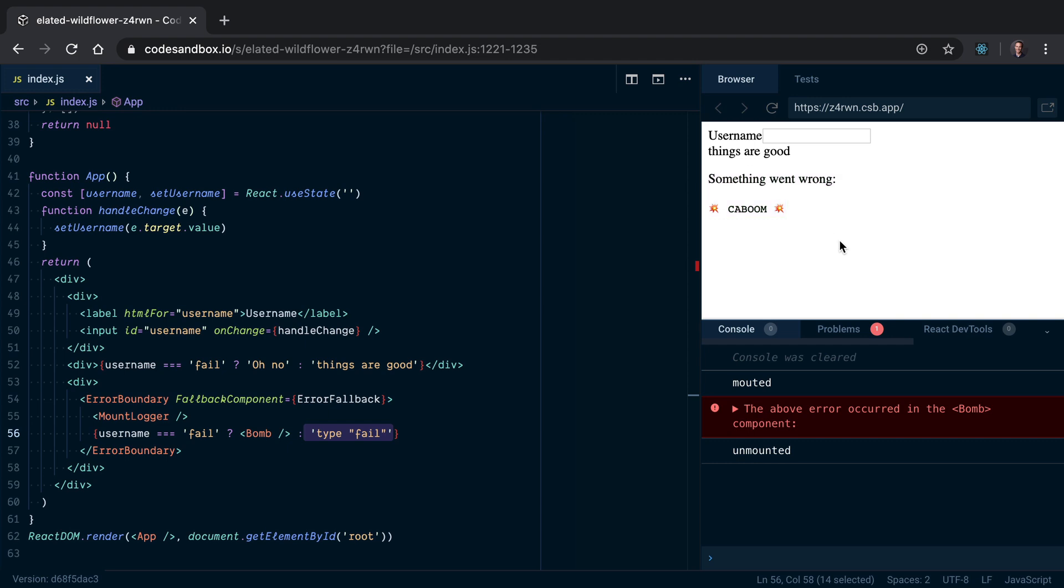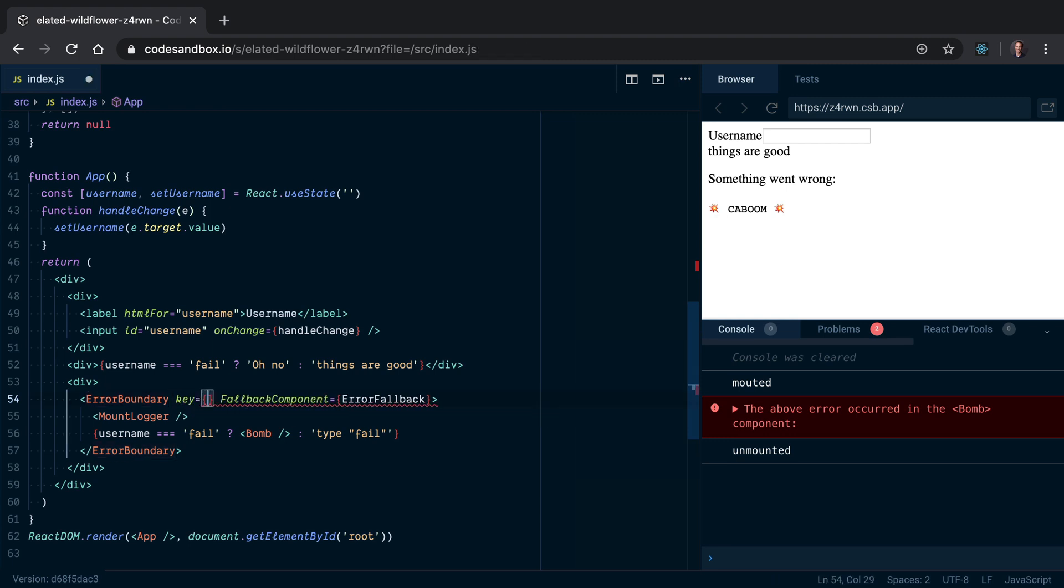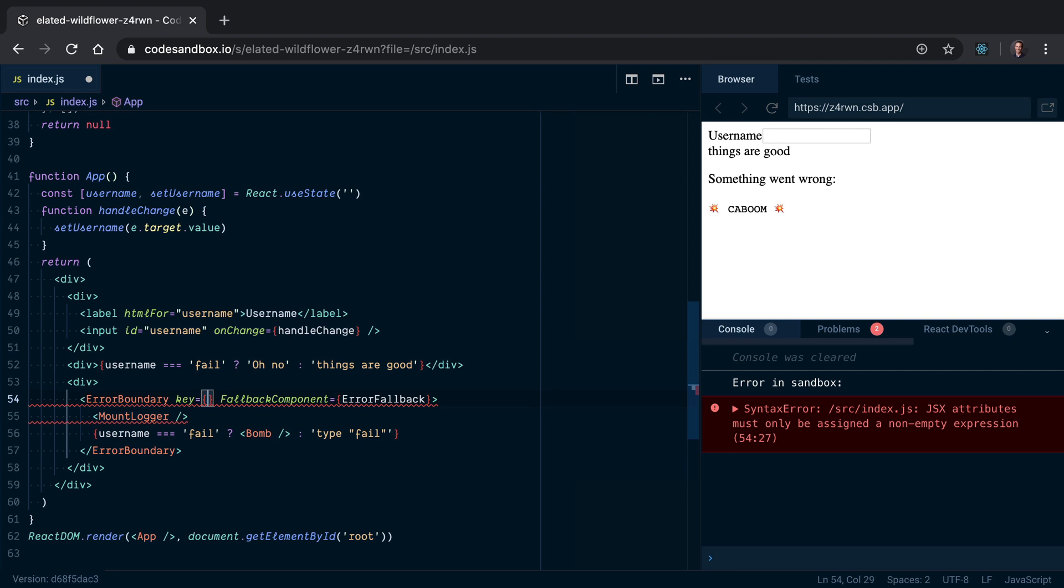So how do I reset this? Well, normally when you want to reset the internal state of a component, you can set the key and assign it to something that'll change. In our case, when we change the username, we want the error boundary to reset, so we'll set the key to username.